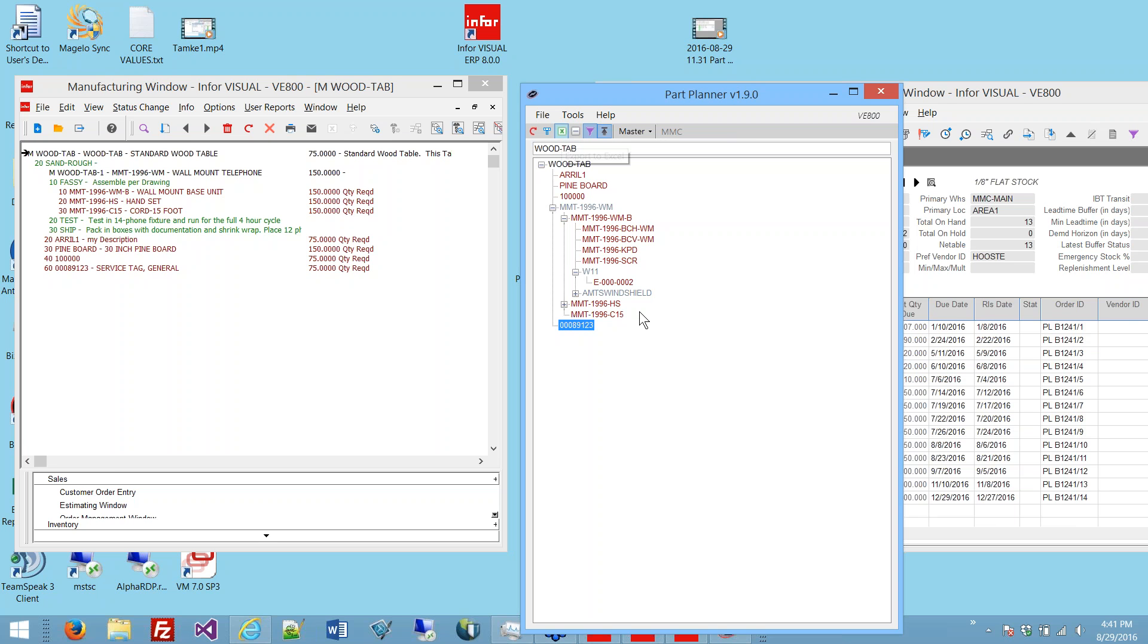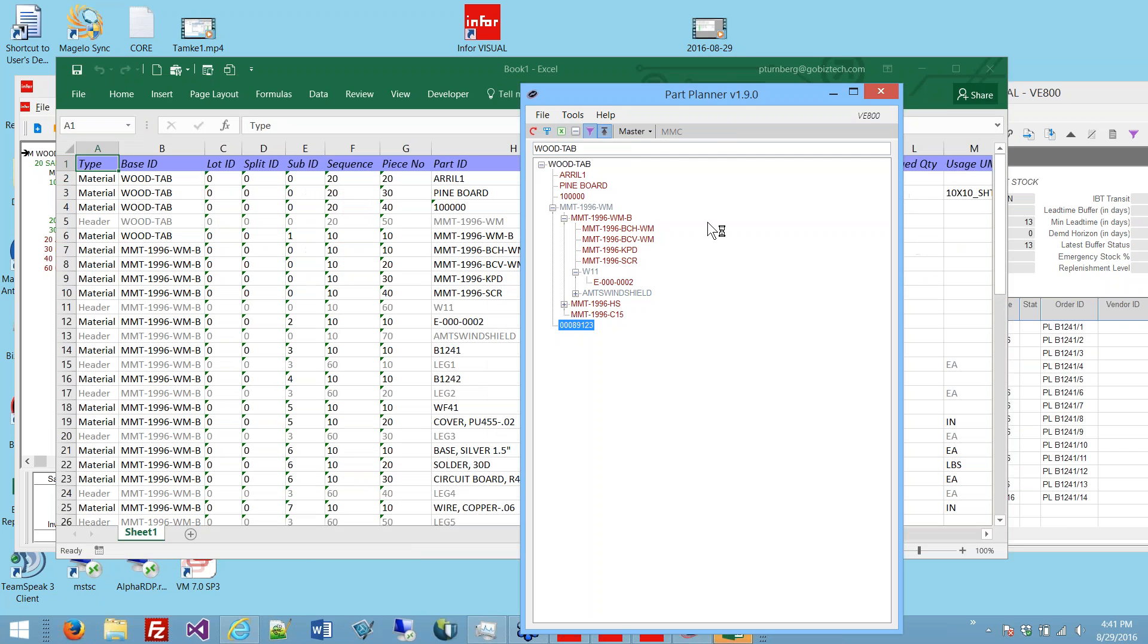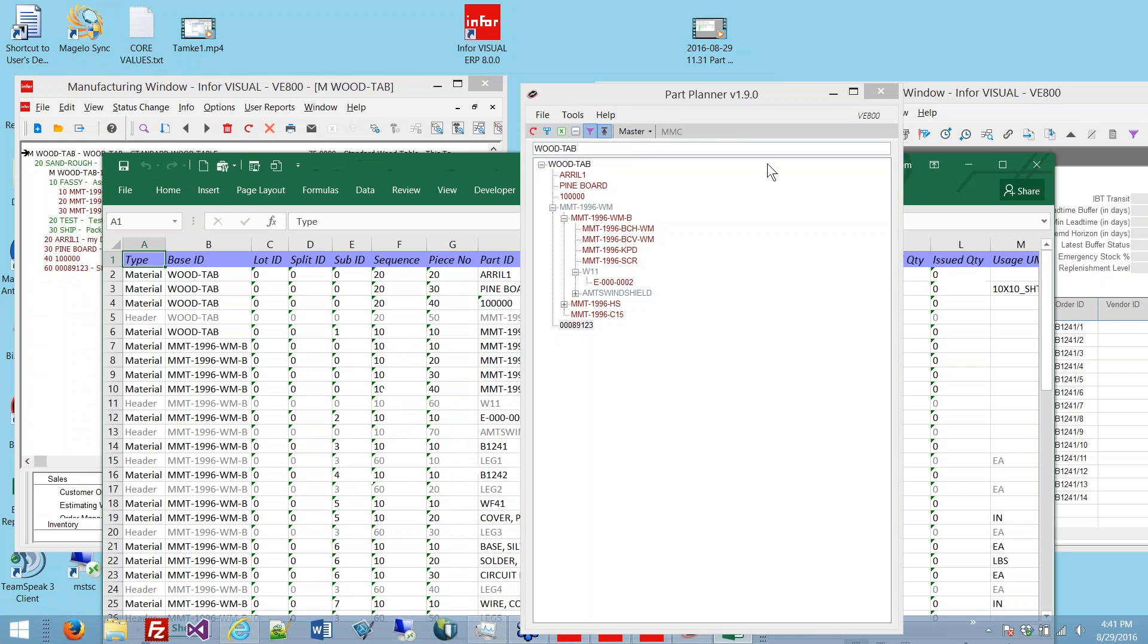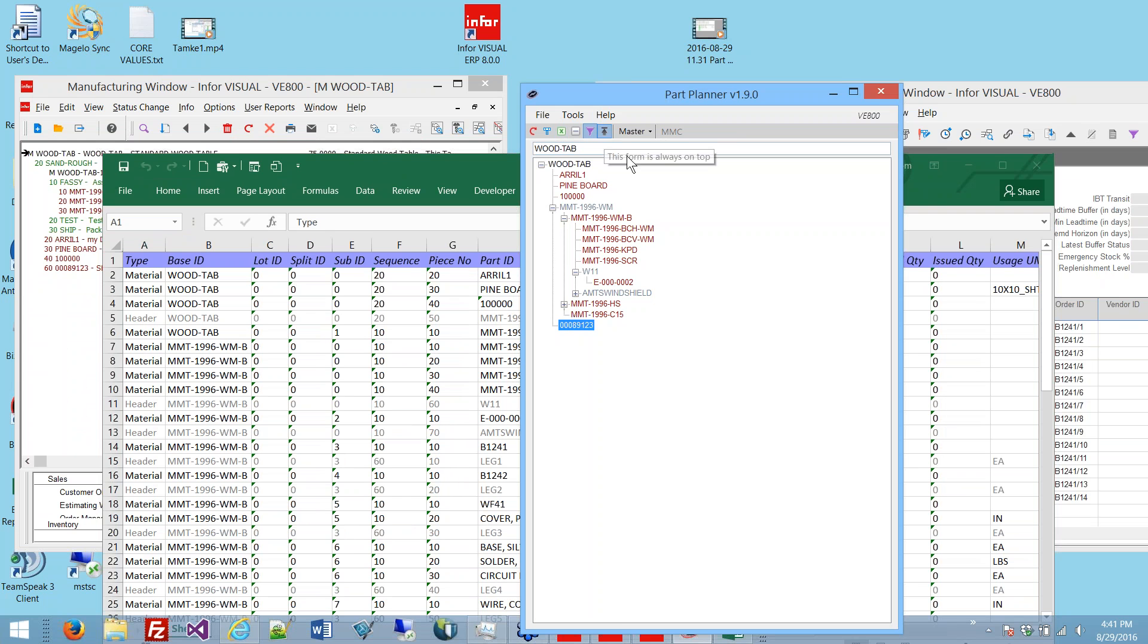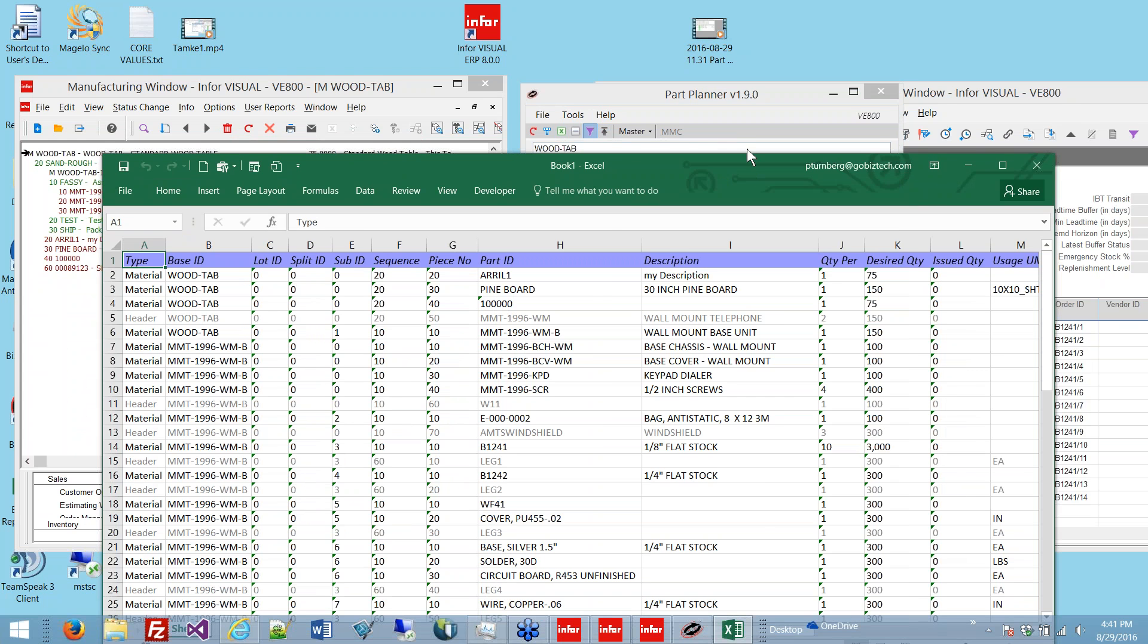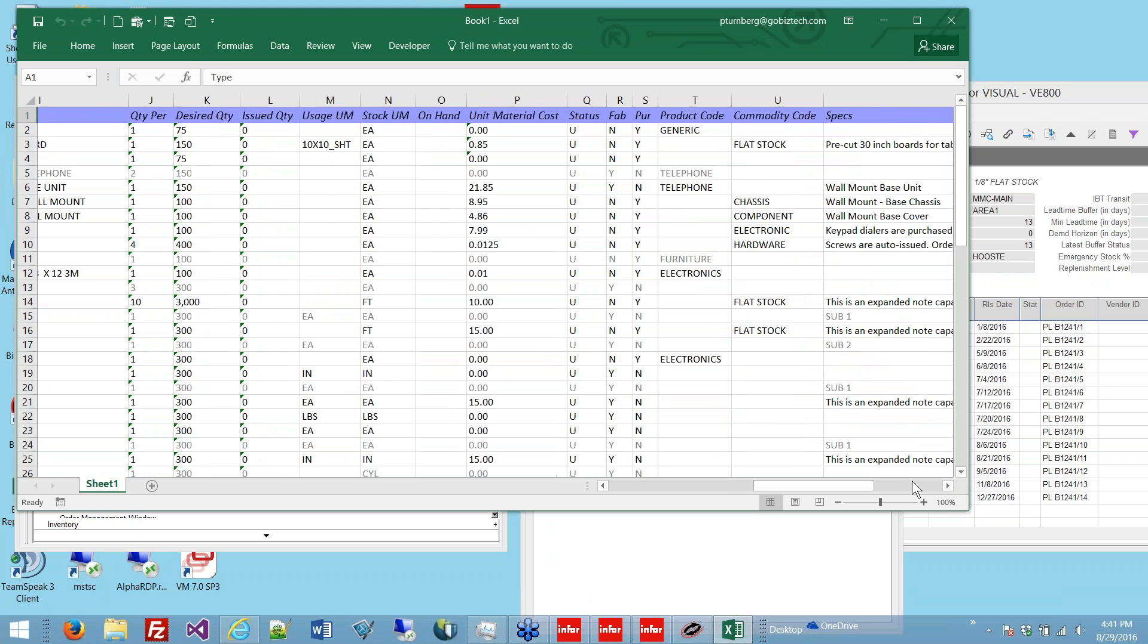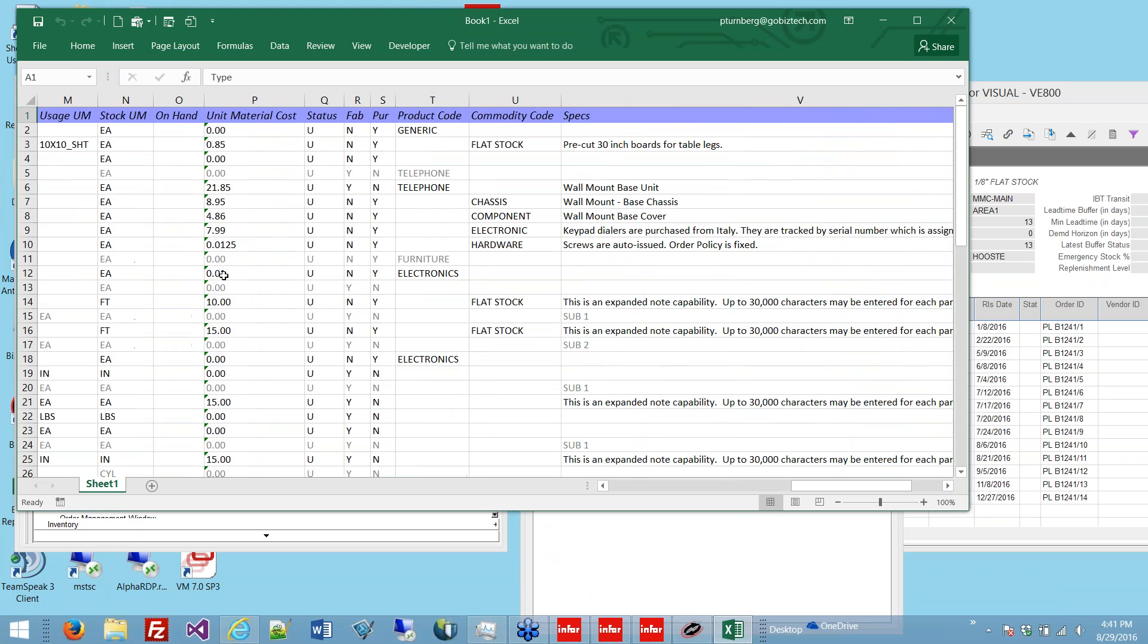Let me let Excel fire up here to show you that. Note that this window is always on top. That was by design, so let me turn that off. That's an Excel printout. It does show the basic part info, usage, and specs.